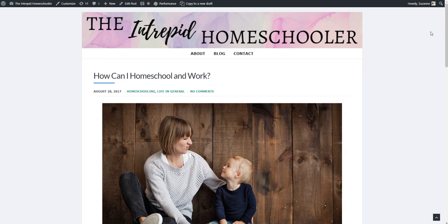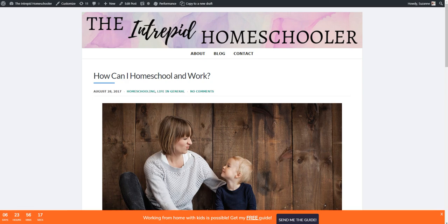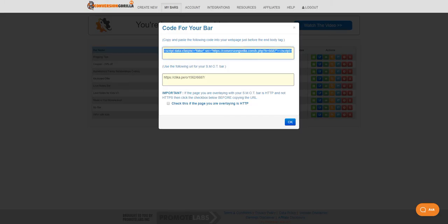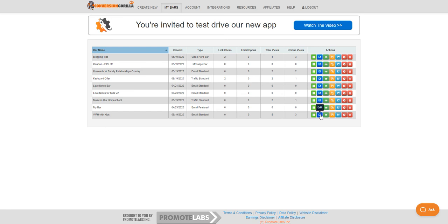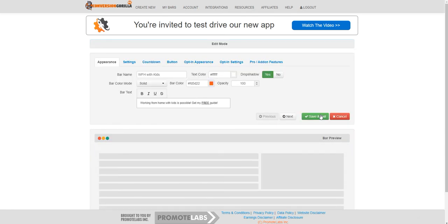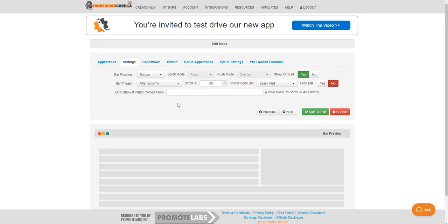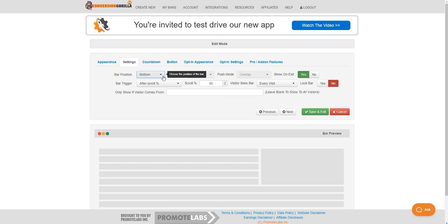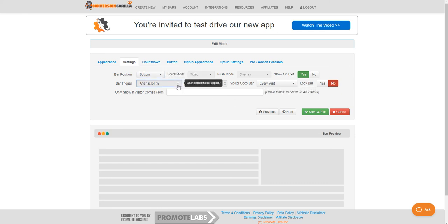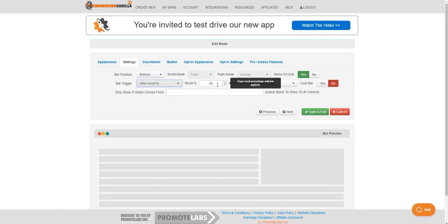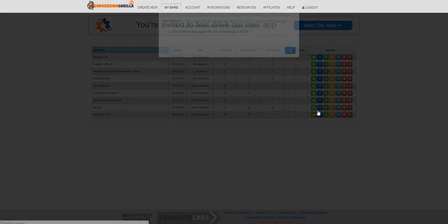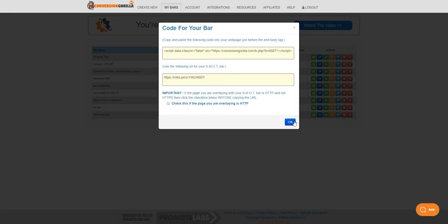What I did was I went ahead and changed it over to showing up at the bottom. So I went to my settings and told it to come up at the bottom and then I installed that snippet on there.